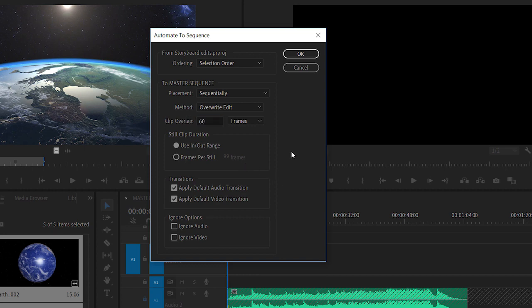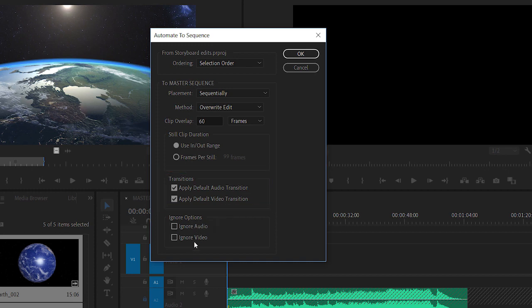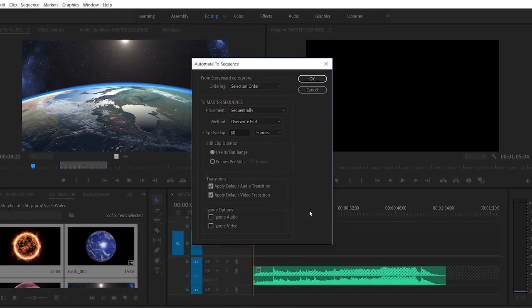If I'm using still images I can specify an in and out duration using the source monitor or I can specify a duration for all of the clips. And this is the bit I'm interested in. Do I want to apply a default audio or video transition automatically. I can also specify to ignore all of the audio or all of the video from the clips.